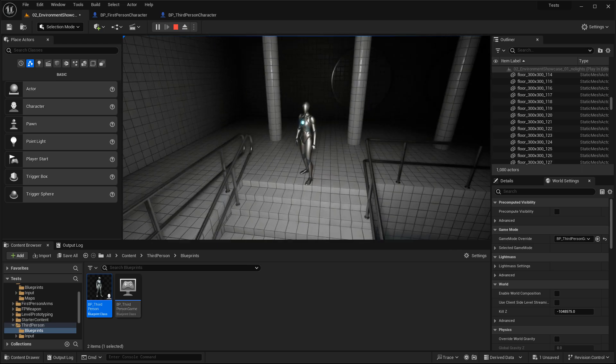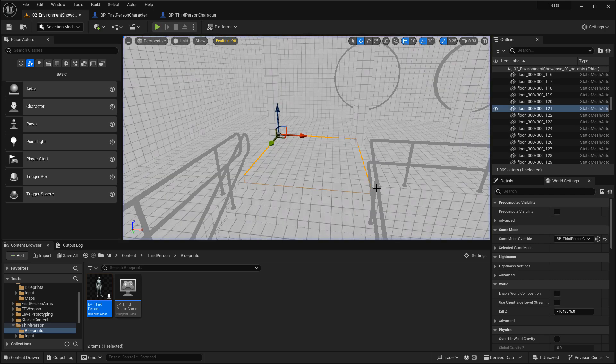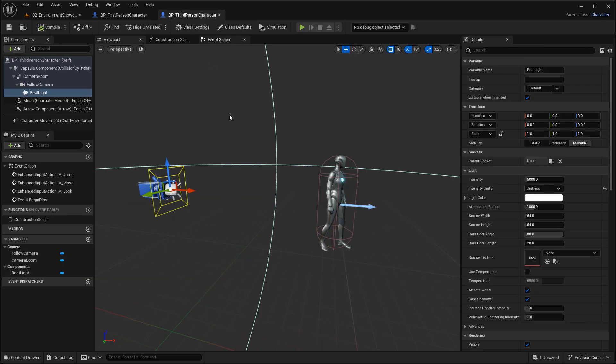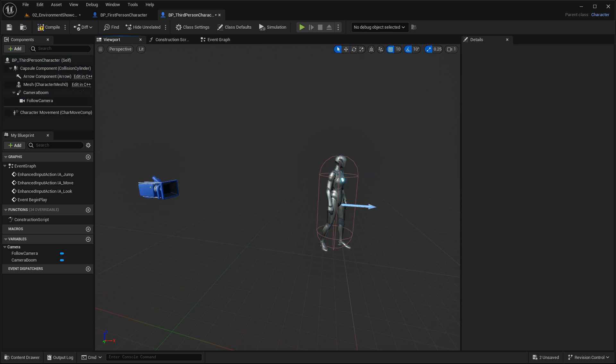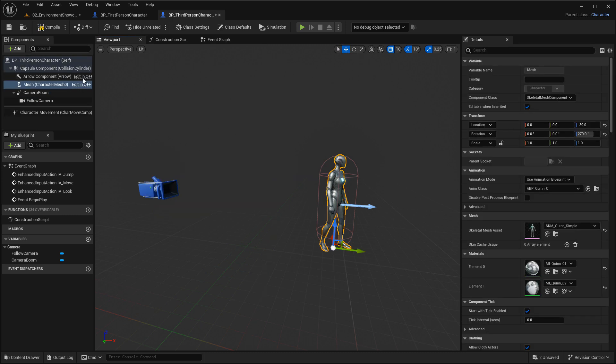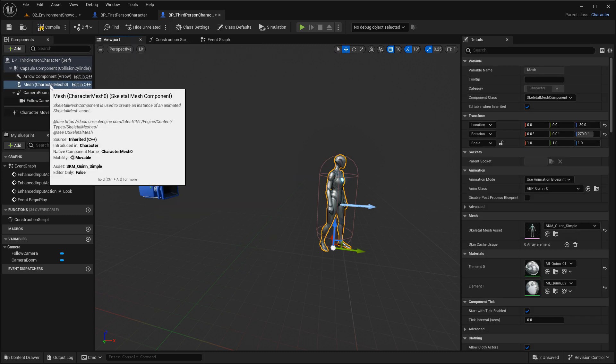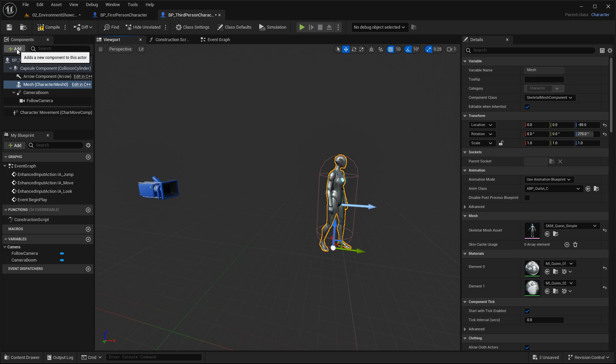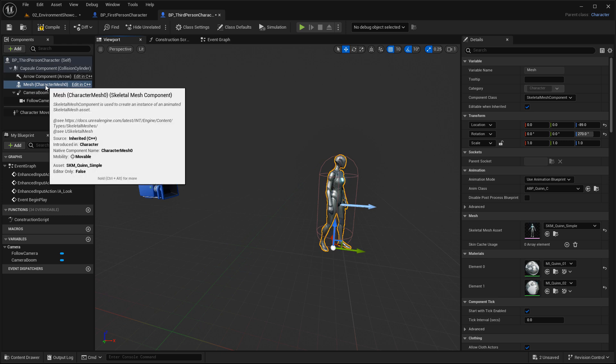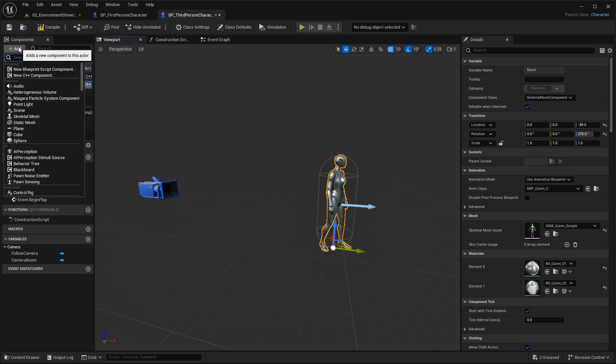But if I want to have a light attached to the character instead, let's go back to the blueprint. Let me select this light, I'm going to delete it, and I'm going to select the character. Then go to the component, you can see the mesh has been selected, and I'm going to attach that light to the mesh character.